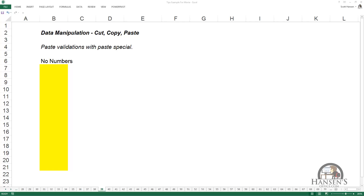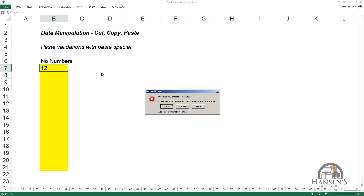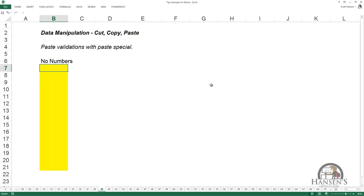This tip involves pasting validation rules using Paste Special. I have a validation set up in this yellow region that does not accept numbers — the value you entered is not valid. I'm going to close that.